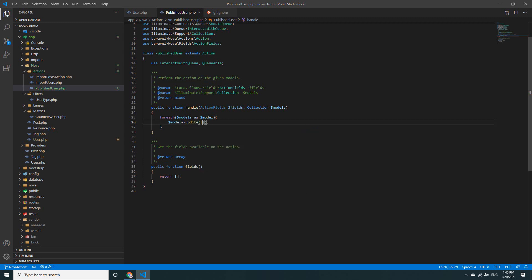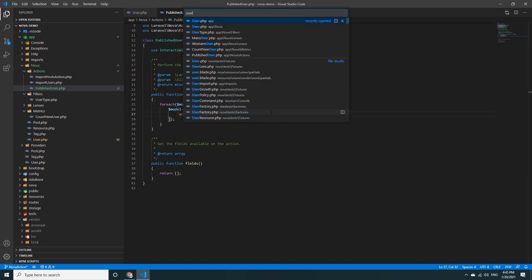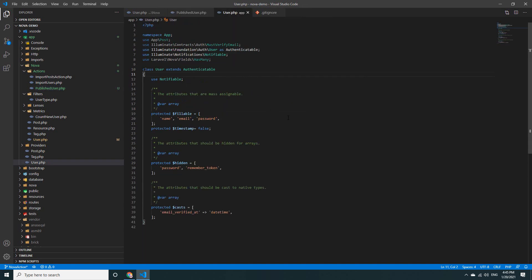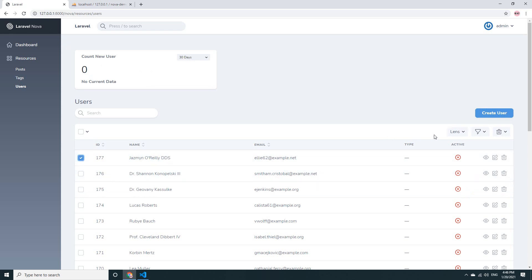Create an array where the field 'active' is set to 'yes'. Then go to the User model — don't forget to add 'active' to the fillable array. Go back to the browser and refresh. I want to click on a record.